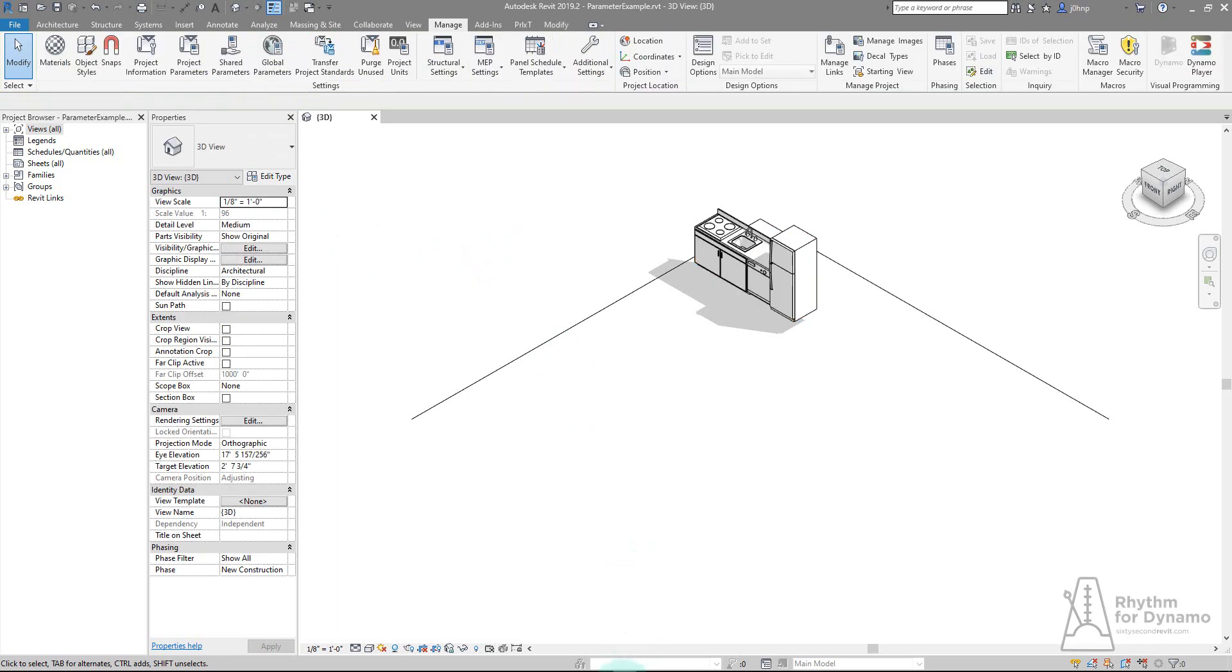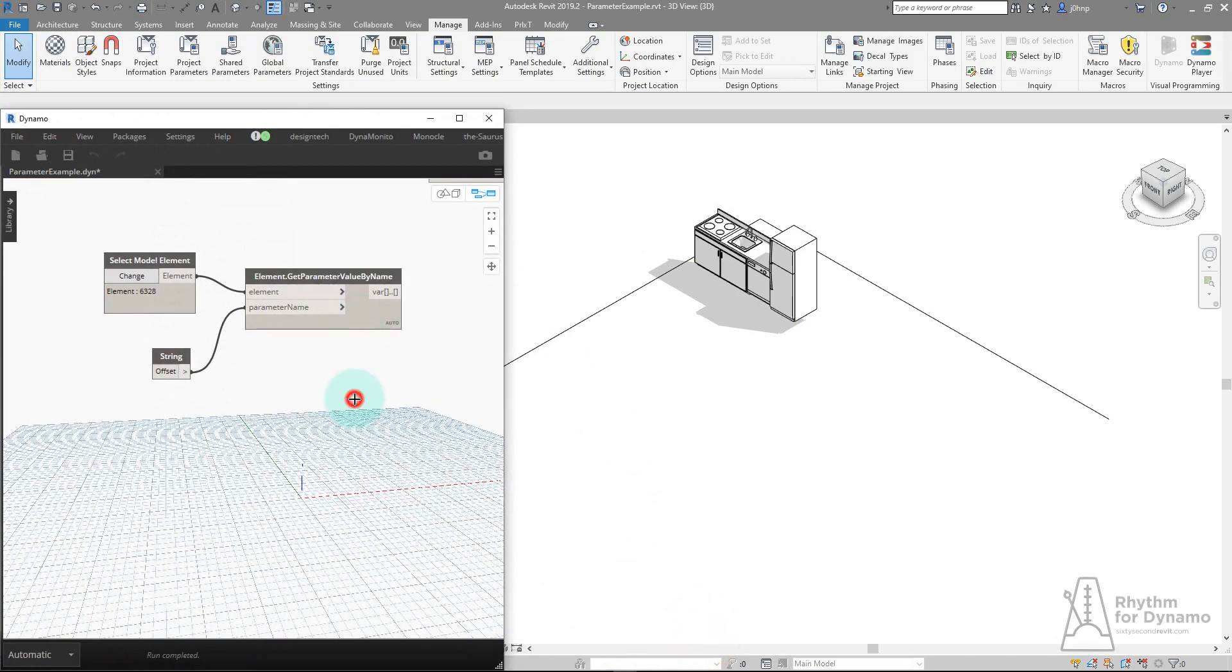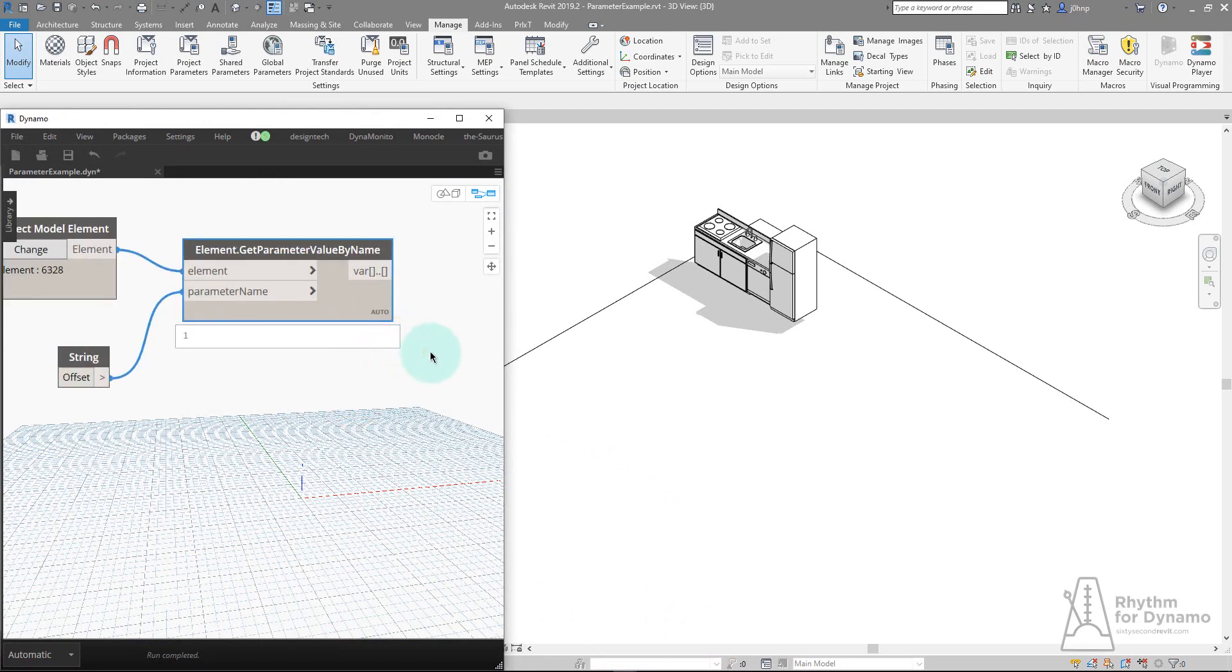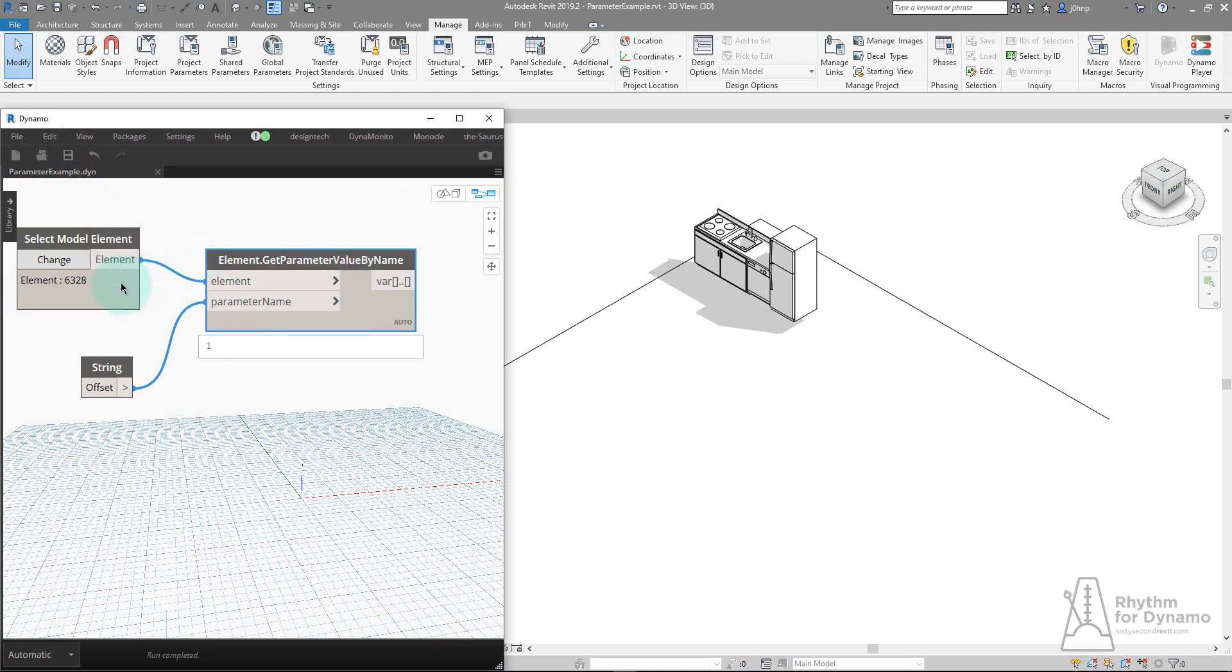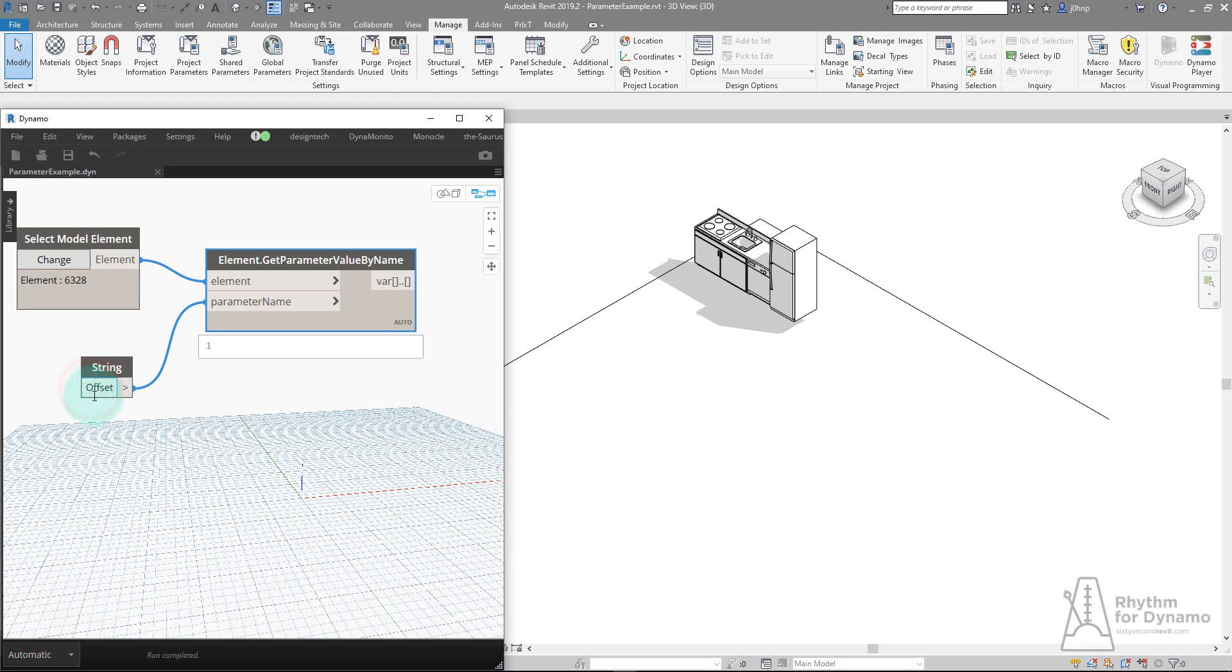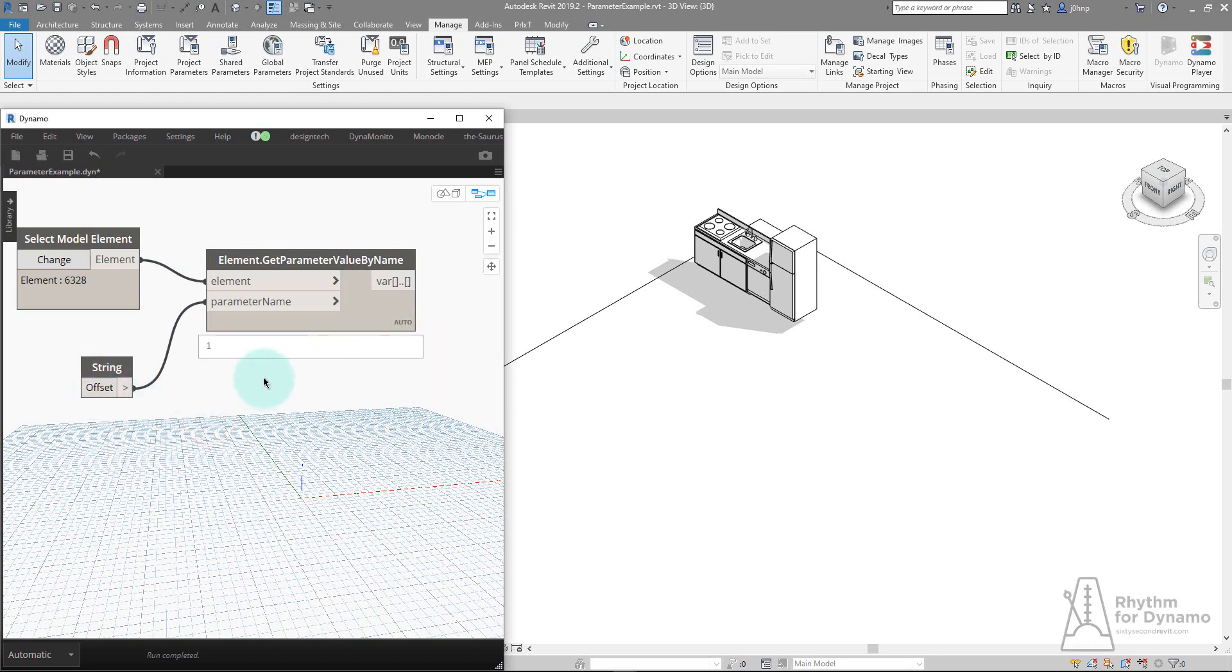If we look at this in Dynamo, to obtain that parameter value I can use a get parameter value by name node. This is the typical out-of-the-box way to get parameter values. You pick your element, in this case the kitchenette, and type in the parameter name offset. This is case sensitive, so if I change it to lowercase it breaks. That's one thing to keep in mind. If it's the right parameter name, it just works.